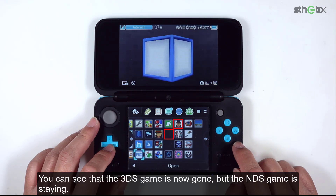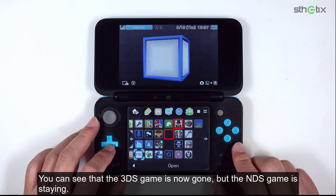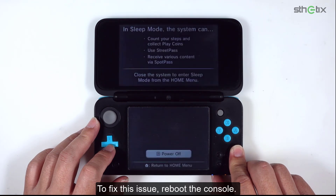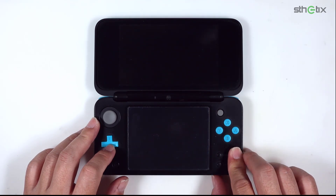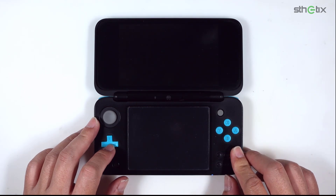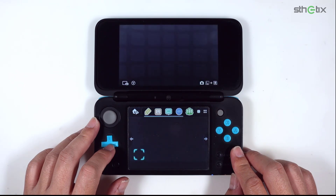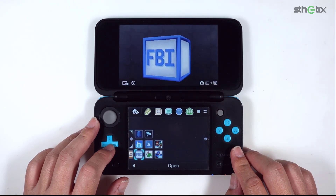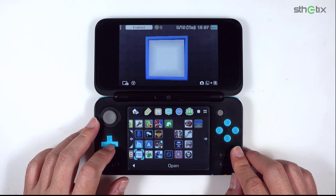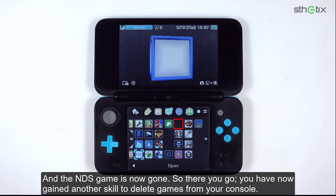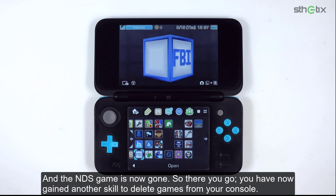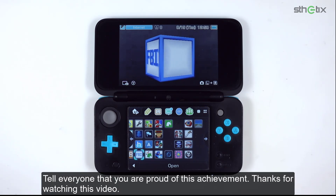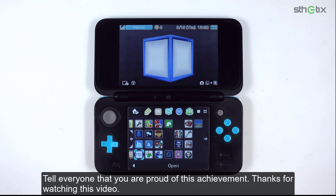You can see that the 3DS game is now gone, but the NDS game is still showing. To fix this issue, reboot the console. And the NDS game is now gone too. So there you go — you have now gained another skill to delete games from your console. Tell everyone that you are proud of this achievement. Thanks for watching this video.